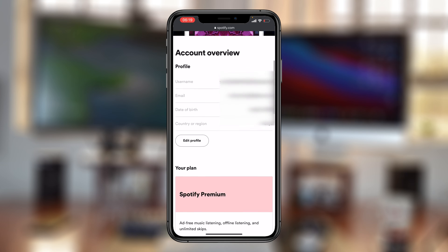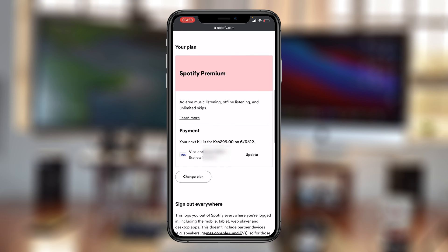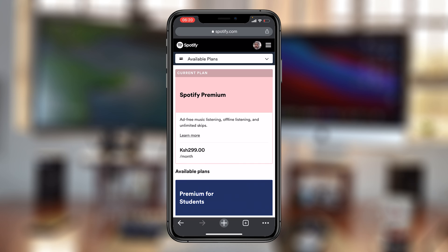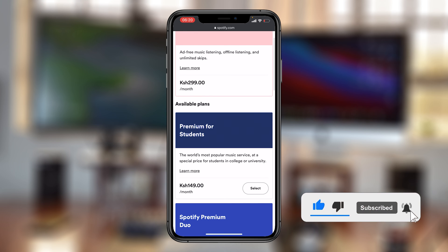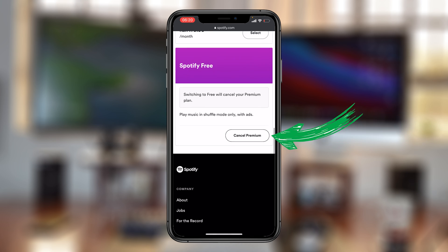Once Account Overview is selected, scroll down on that page and you should see your plan and everything about that plan — you can even see your payment information. Tap on Change Plan. On the next page you'll see your current plan at the top, the available plans, and if you scroll down you should find the Cancel Premium button — tap on that.